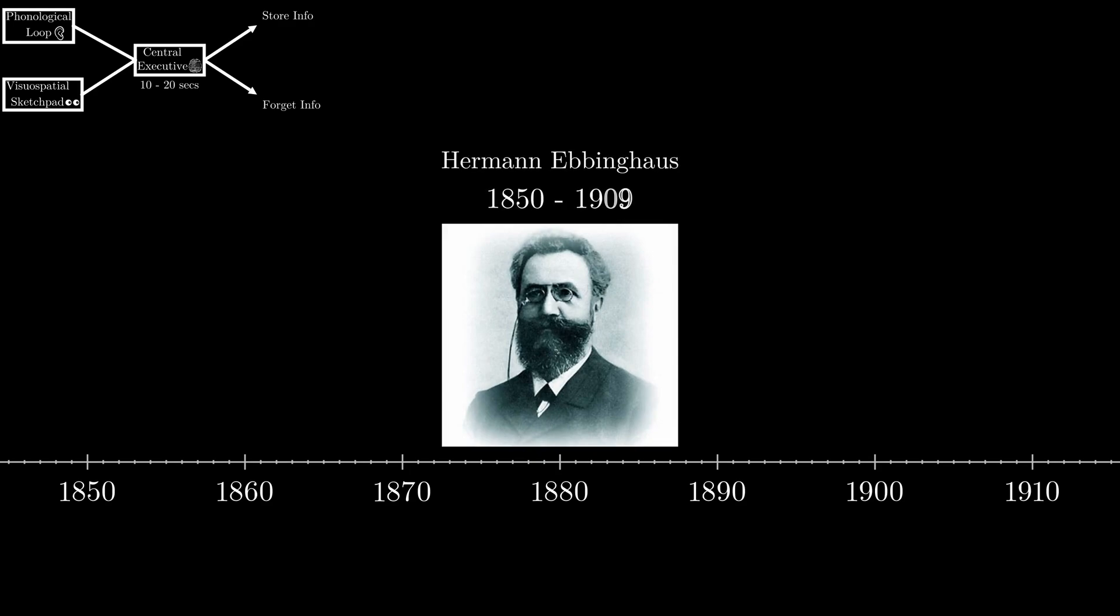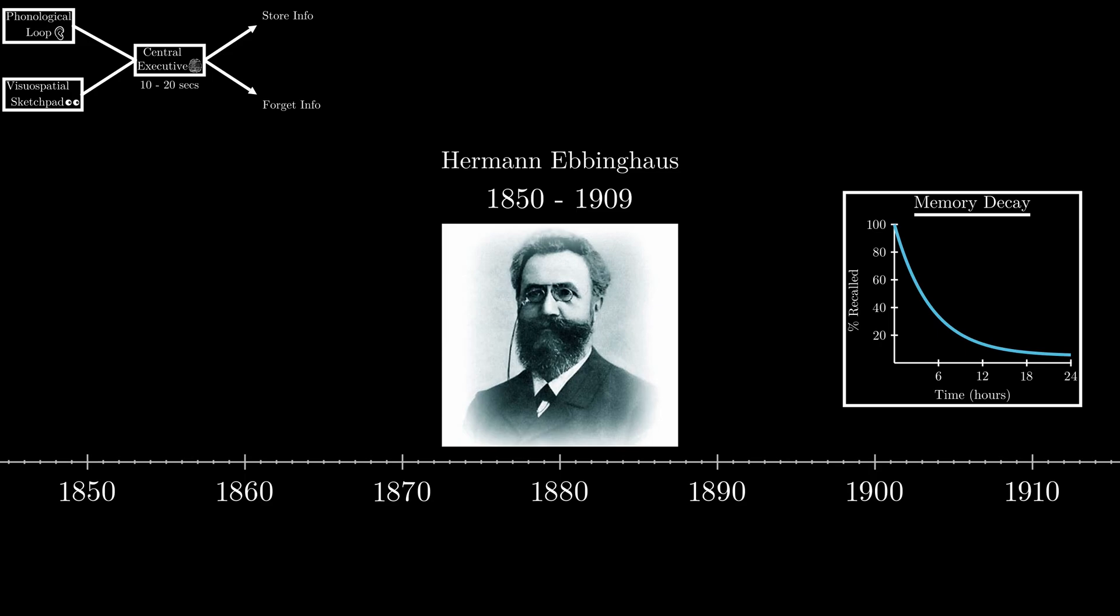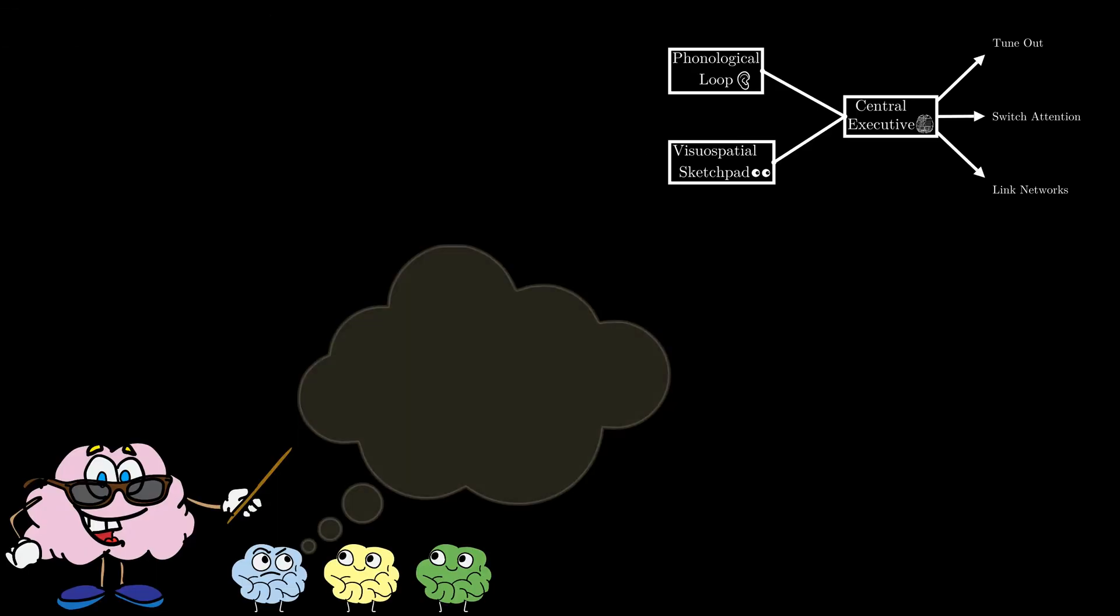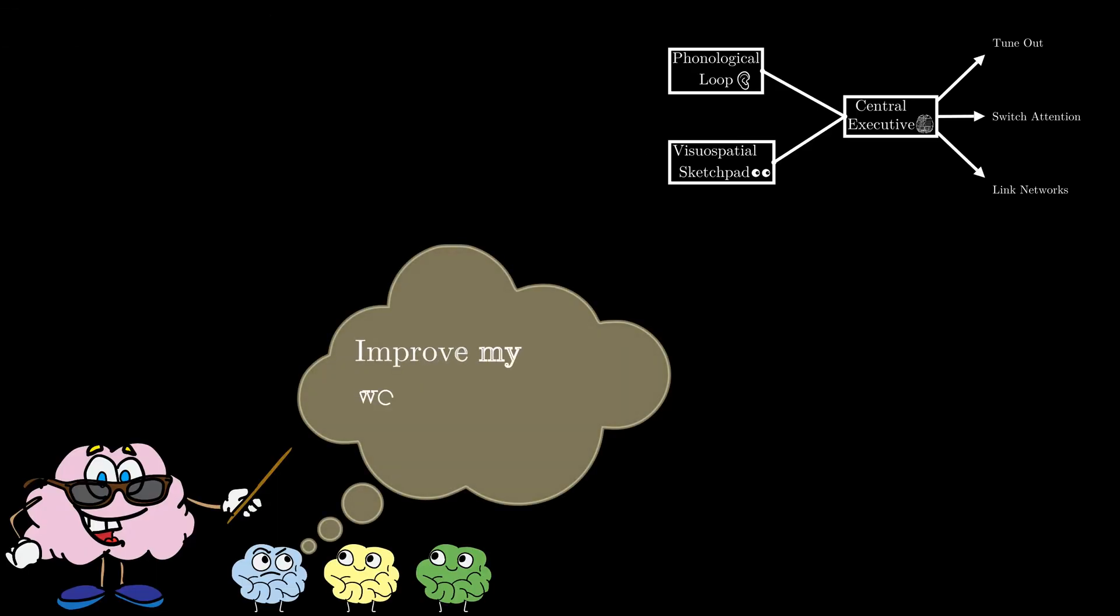And we know this thanks to a guy called Hermann Ebbinghaus, who discovered the decaying memory phenomena when he invented a new language and tried to memorize it, realizing he'd pretty much forget all of it.